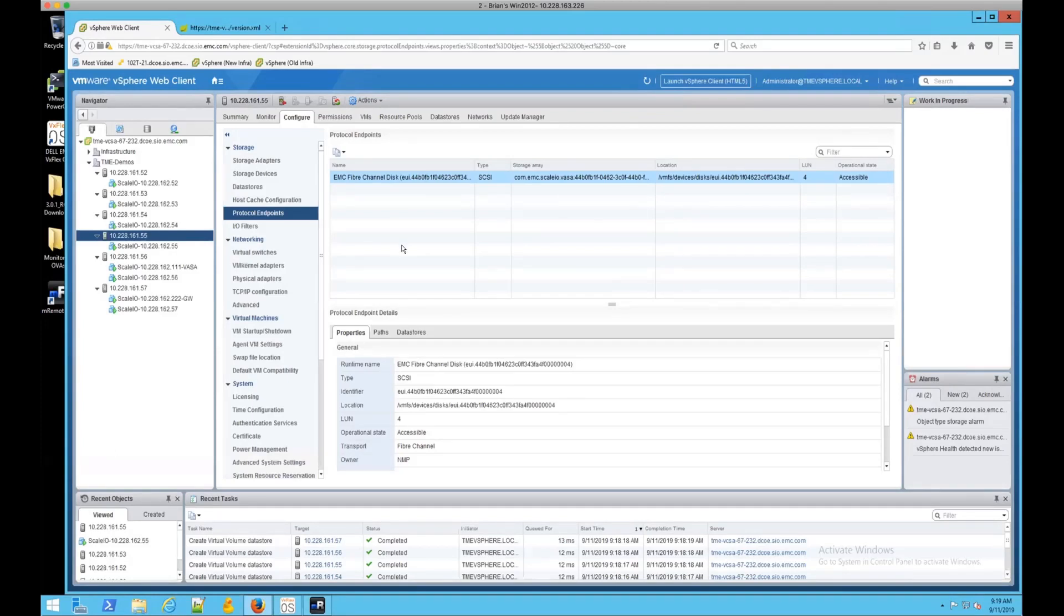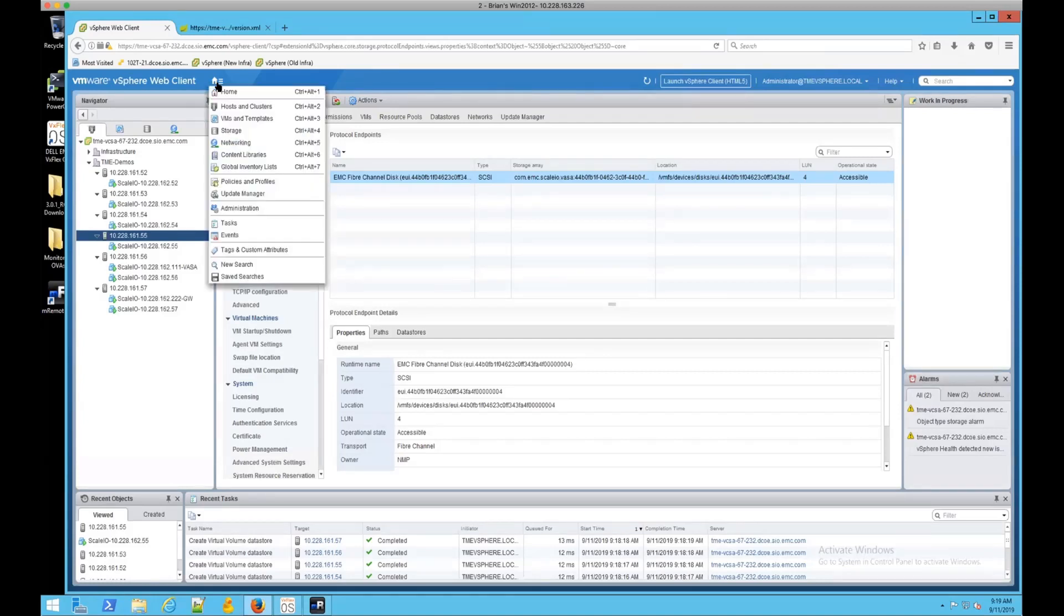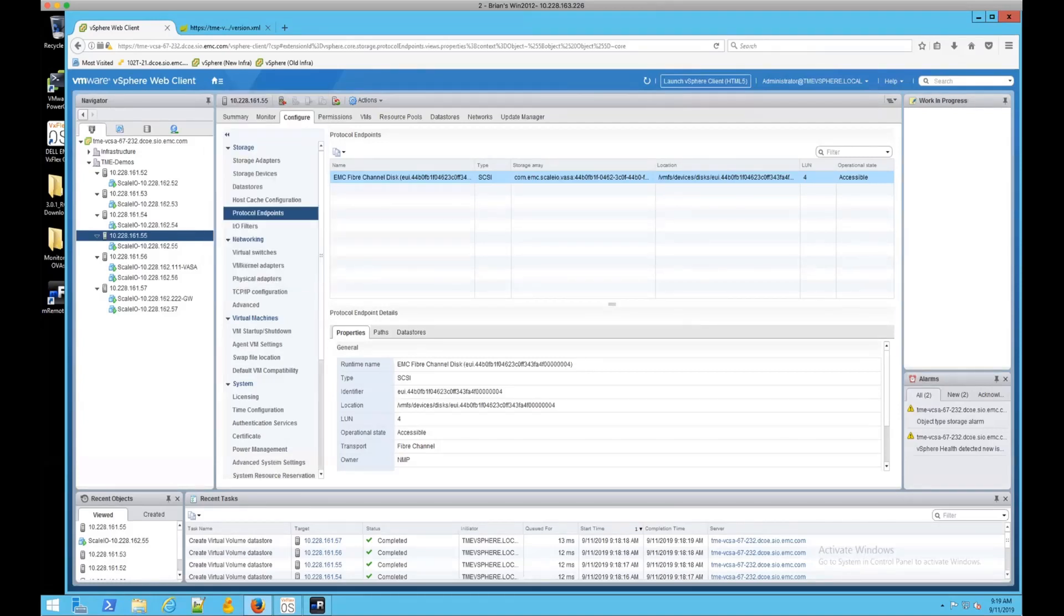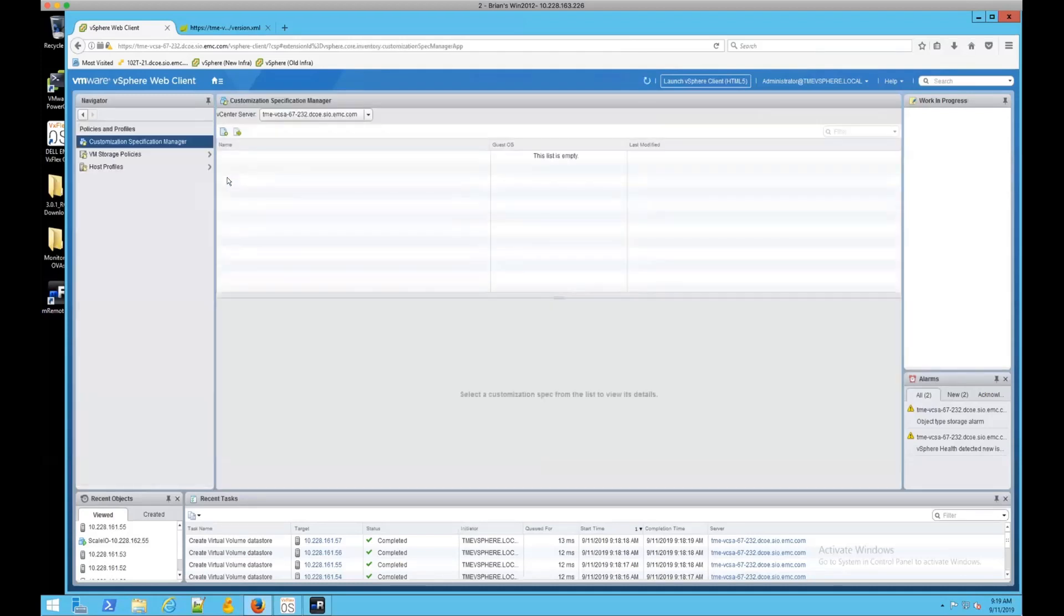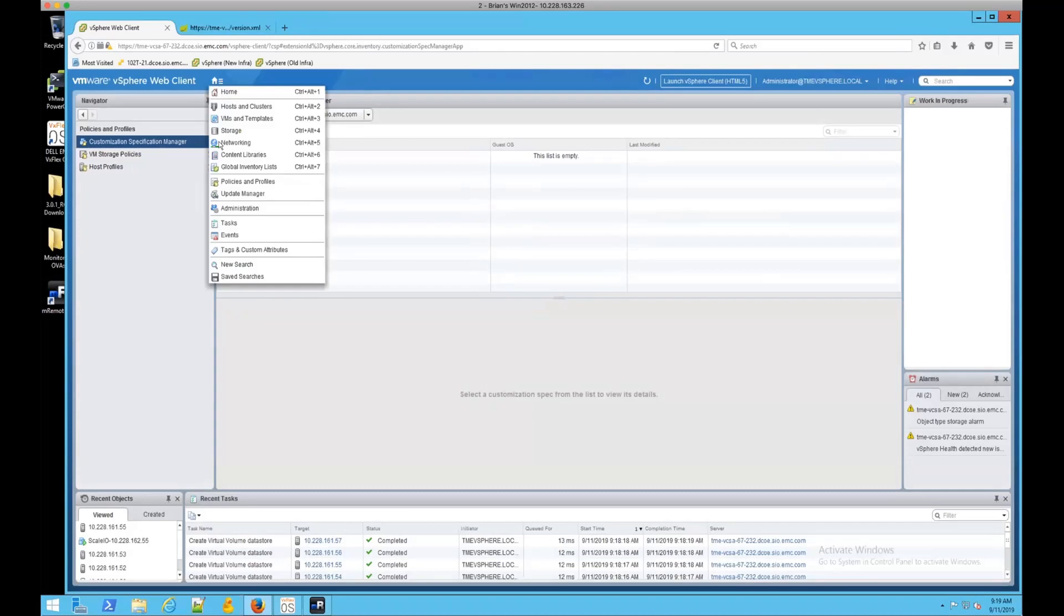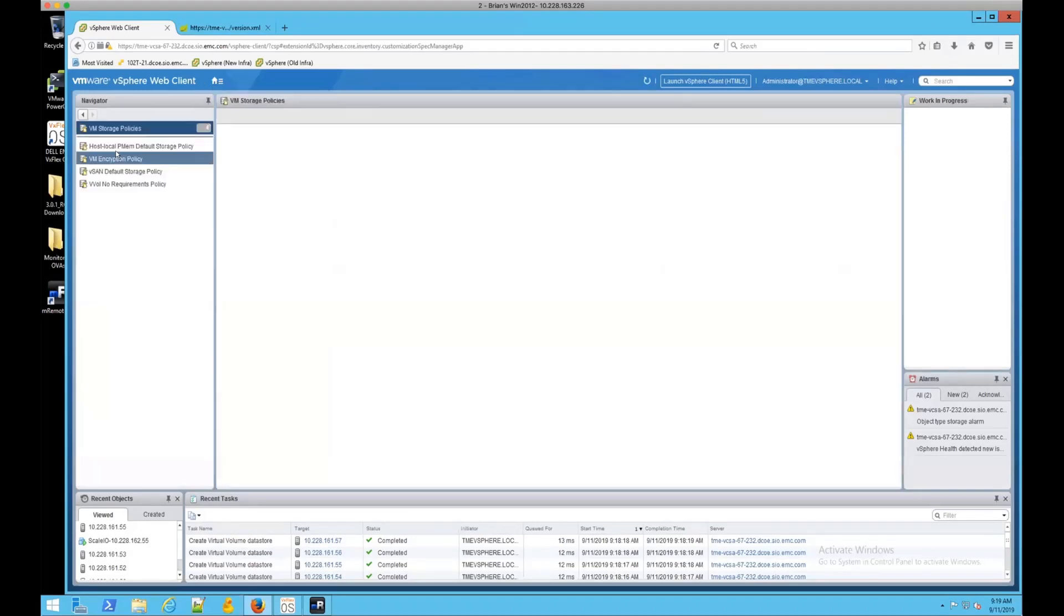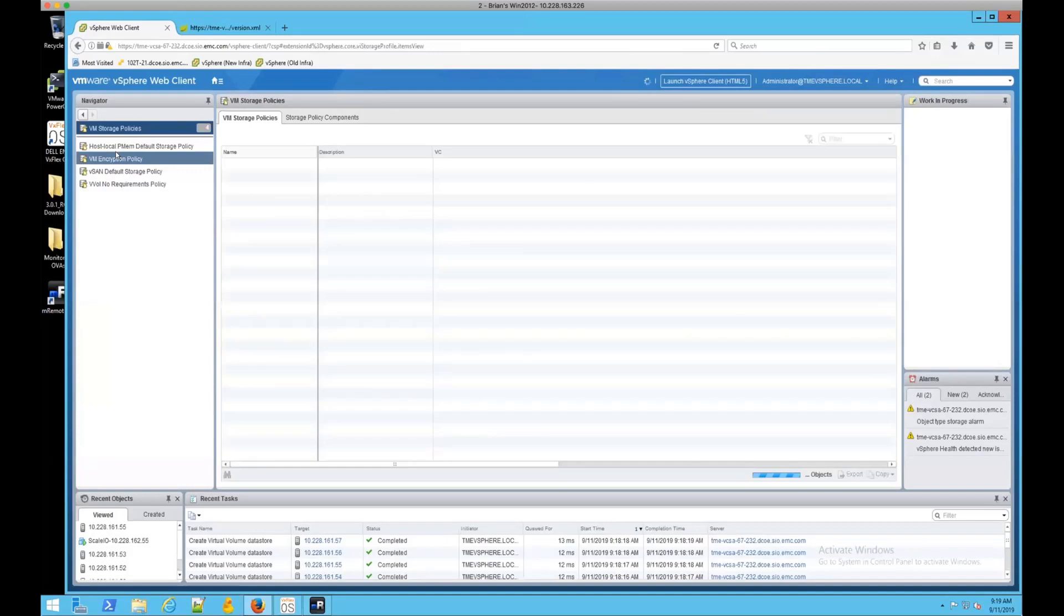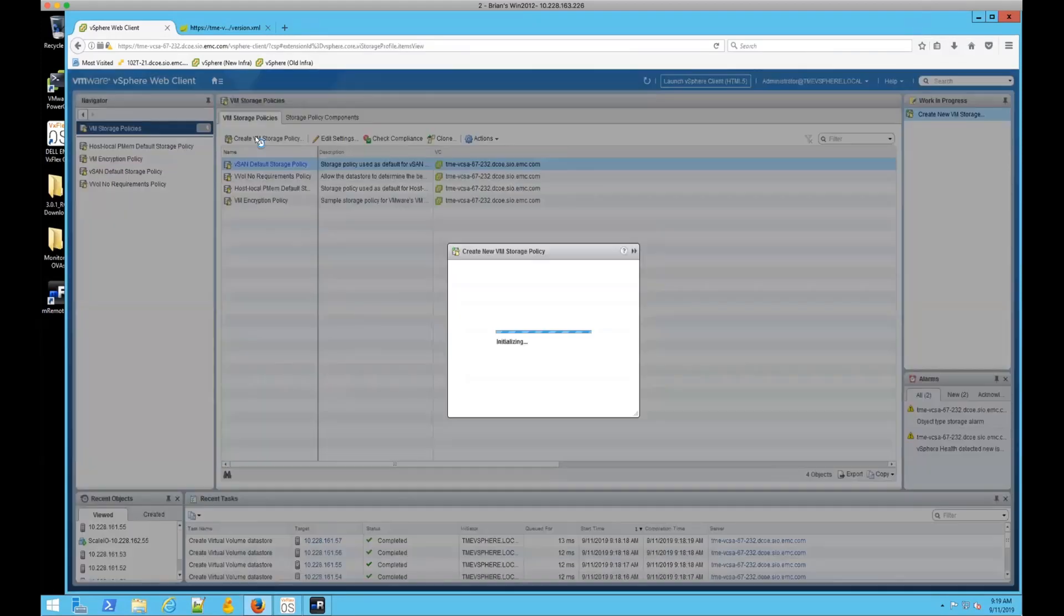But again, like I said, one of the important things is that we are able to use storage policies. So let's show how this works. This could have been done under a default policy and we could use that data store. So going to the policies and profiles and then to the VM storage policies, we will create a new VM storage policy.